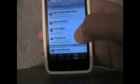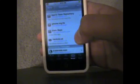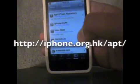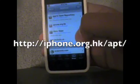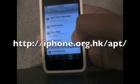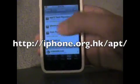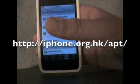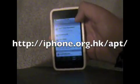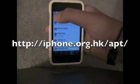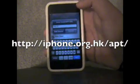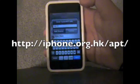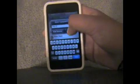Now, you're going to have to add a new source, and the source name is going to be iPhone.org.hk.apt/. Now, I have the words written on the screen right here, but to add it, you're just going to click Edit up here, Add Source, and type in what's on the screen, and then you'll just click Add Source, and then it'll load, and you'll have a new source.